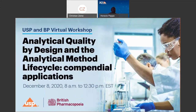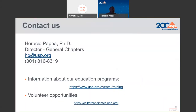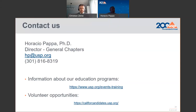Just an announcement: on December 8th, we are presenting together with the British Pharmacopoeia a workshop on analytical quality by design and the method analytical lifecycle—what are the compendial applications? In this workshop, we will discuss activities in both pharmacopoeias related to this topic and present examples. This is my contact information. If you are interested in other educational programs at USP or in participating in USP activities as a volunteer, the links are provided. Thank you for your attention; please let me know if you have any questions.